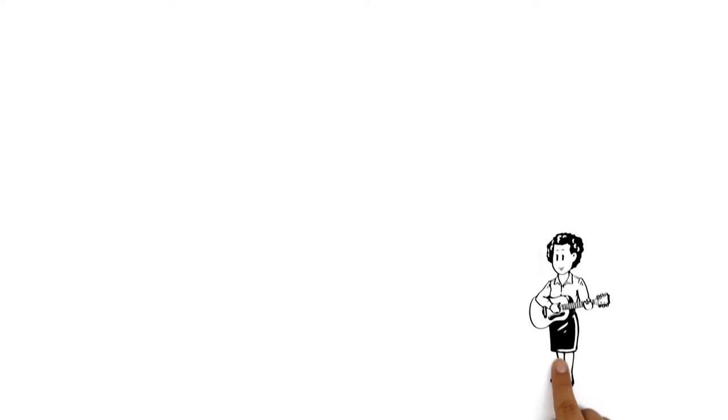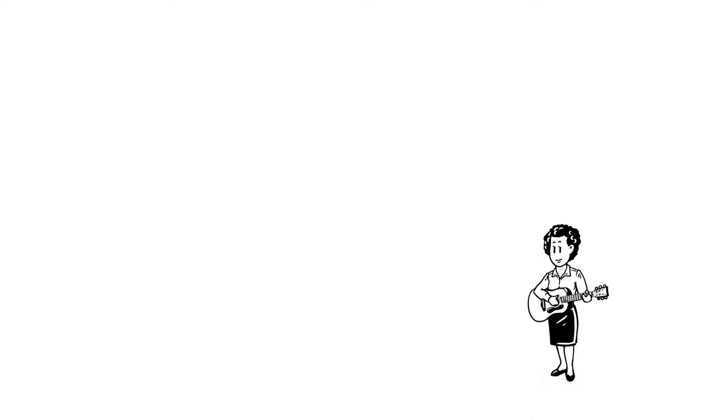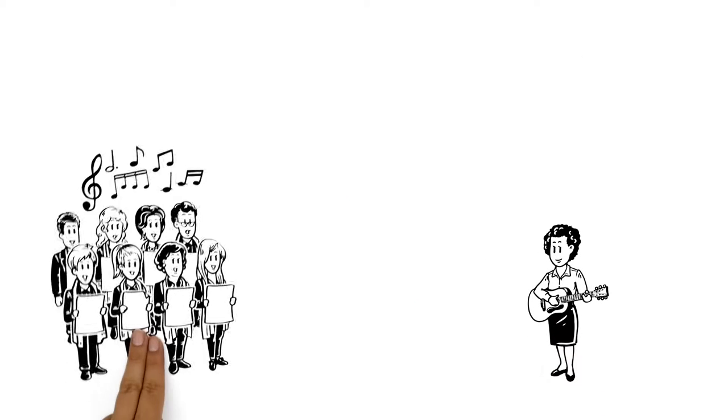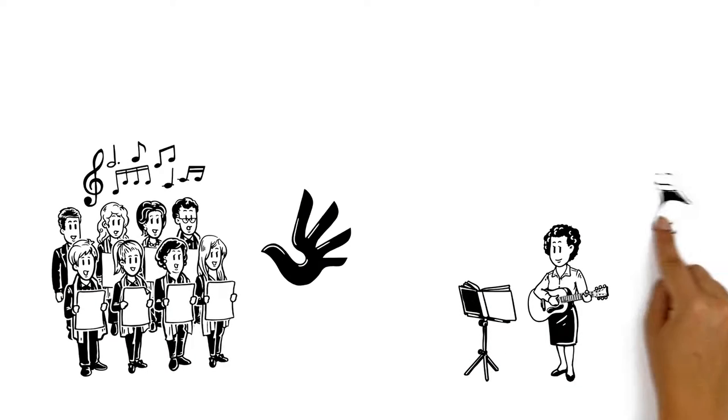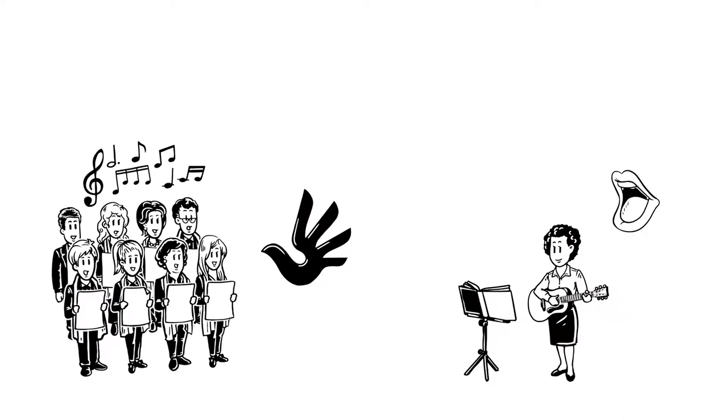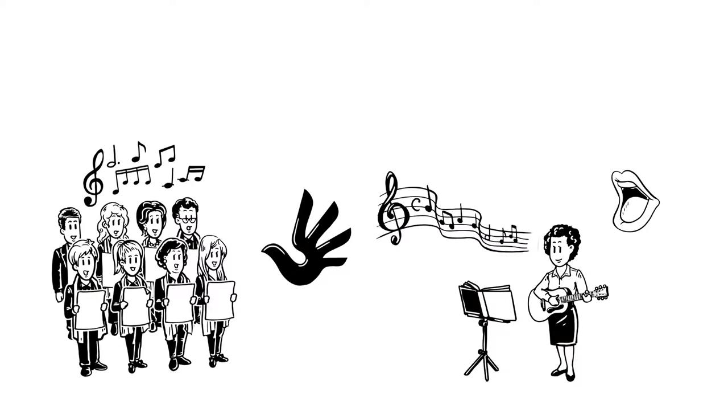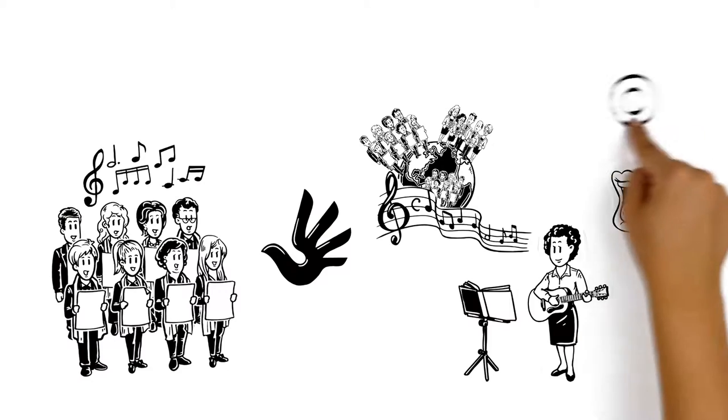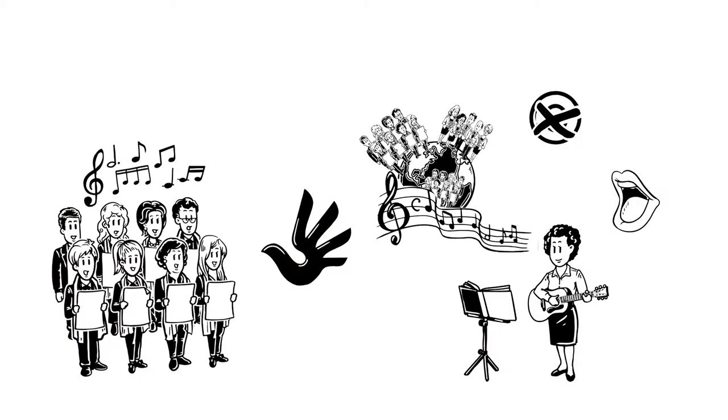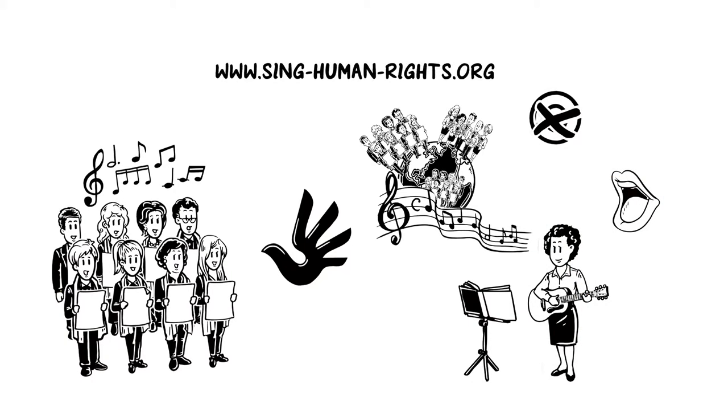Carole listens to John's choir's performance of the UDHR and decides to set human rights to music herself in her native language. Eventually, her compositions reach many choirs in the world because she publishes them under a free license at singhumanrights.org.